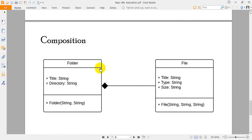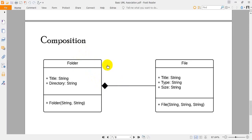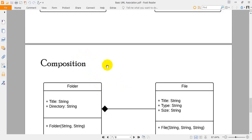Moving forward to composition, we can see another example which is about Folder and Files. The relationship between Folder and File is composition, because if we delete a folder then all of the files inside that folder will be deleted. The existence of a file is entirely dependent on the containing folder. This is the strong form of association and it is called composition.